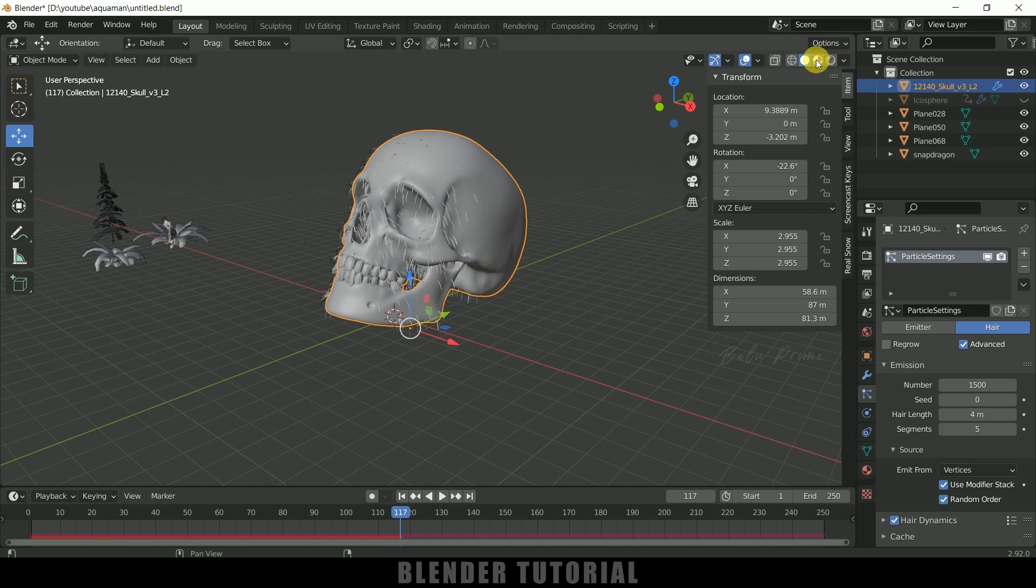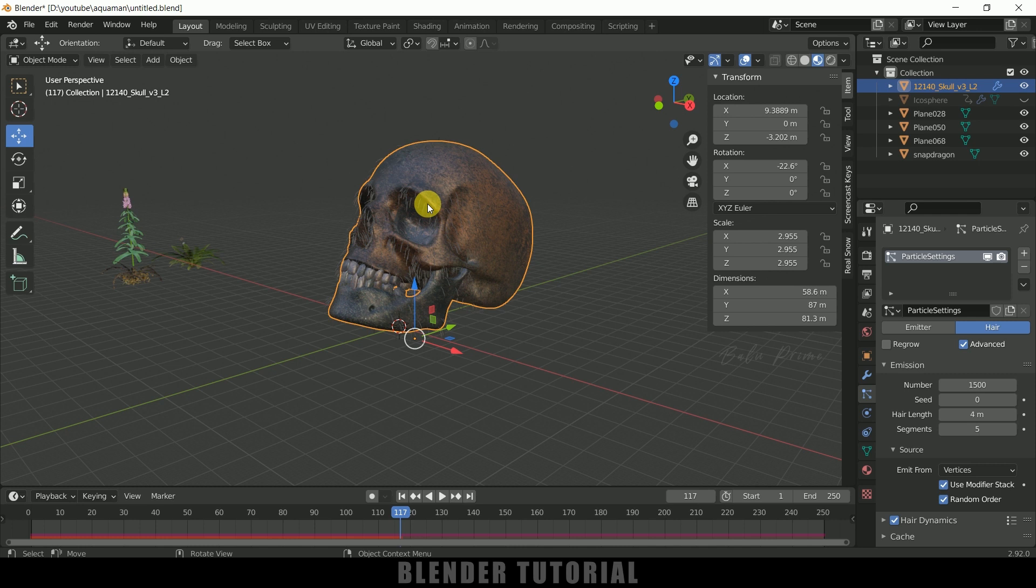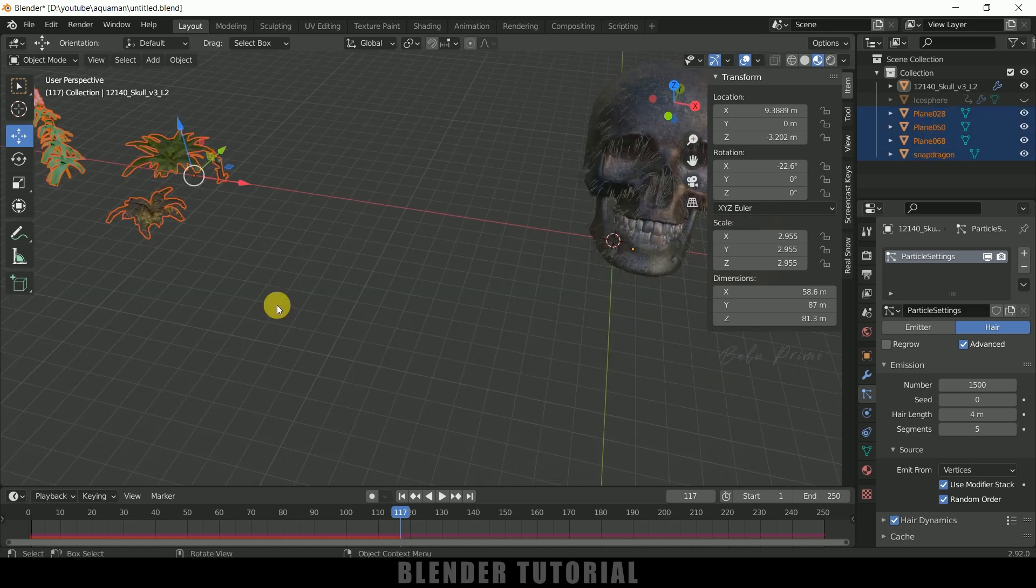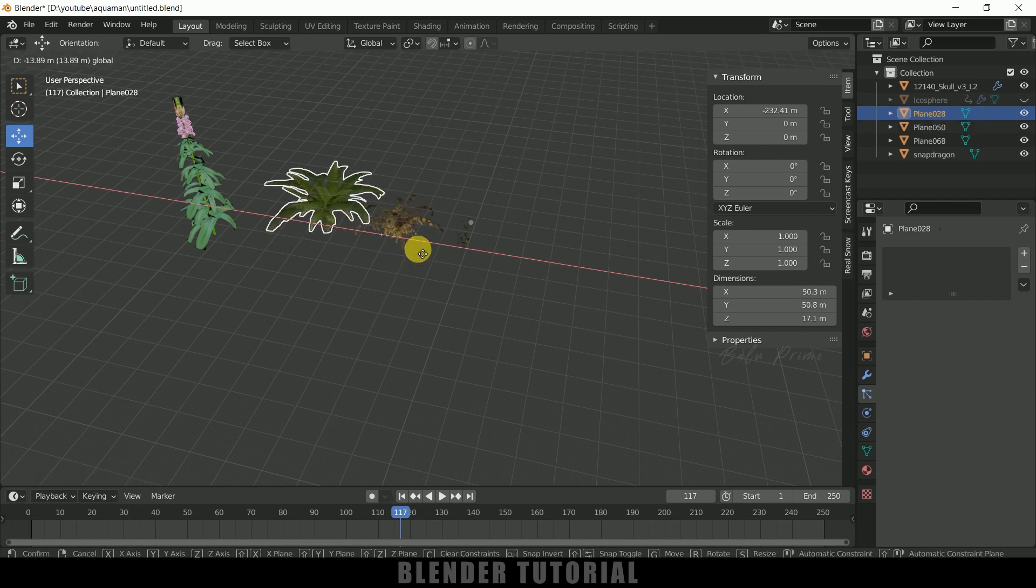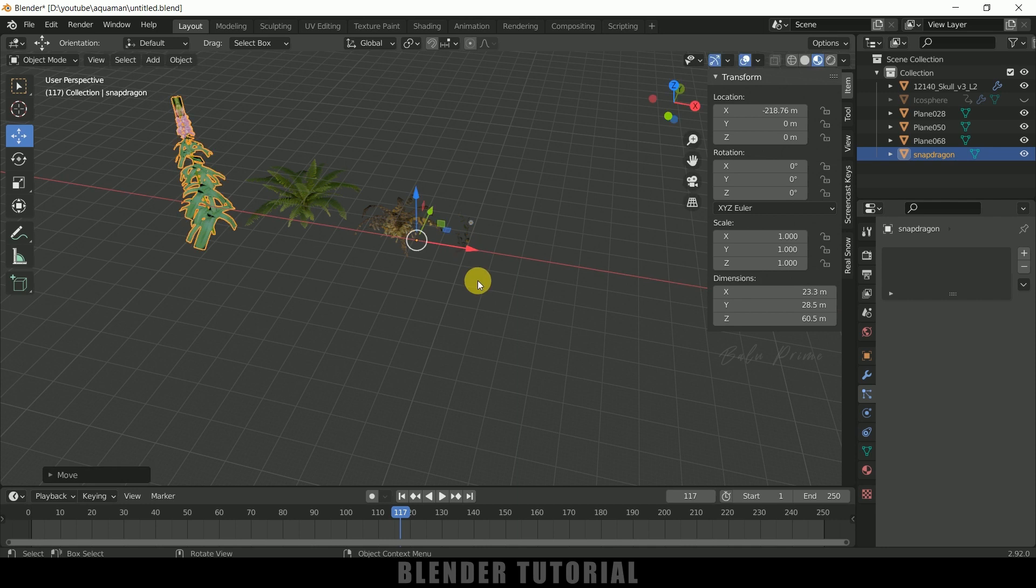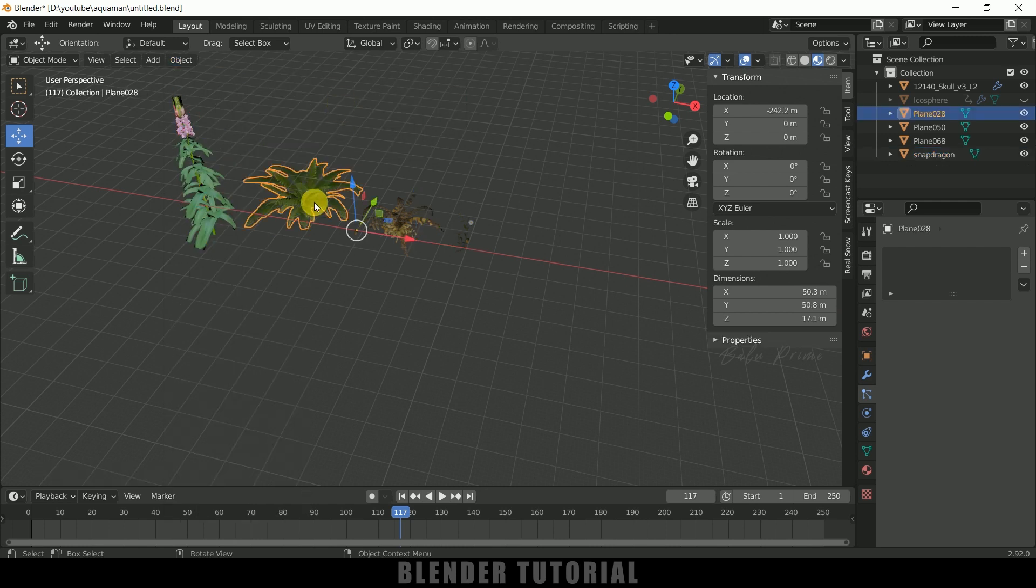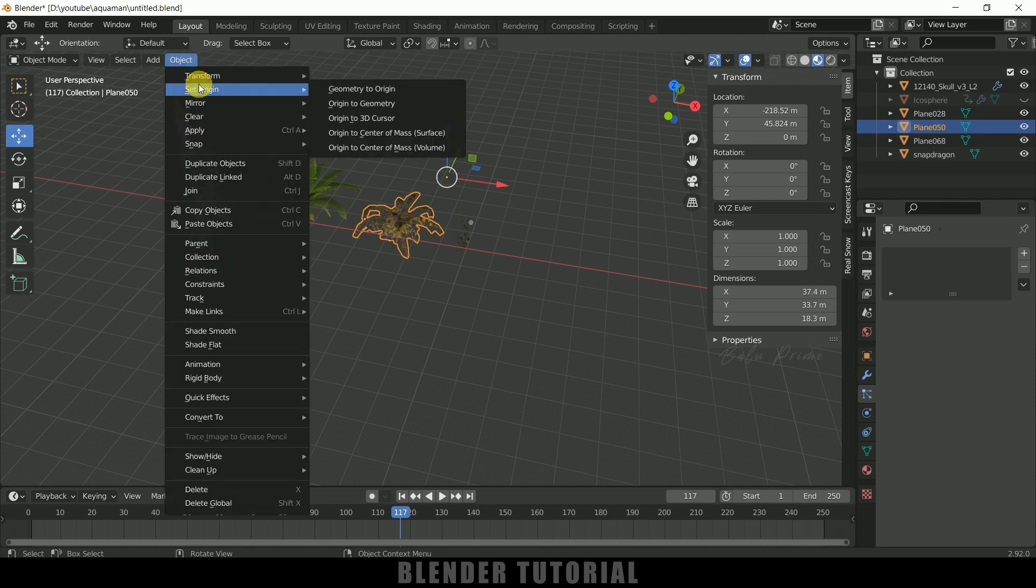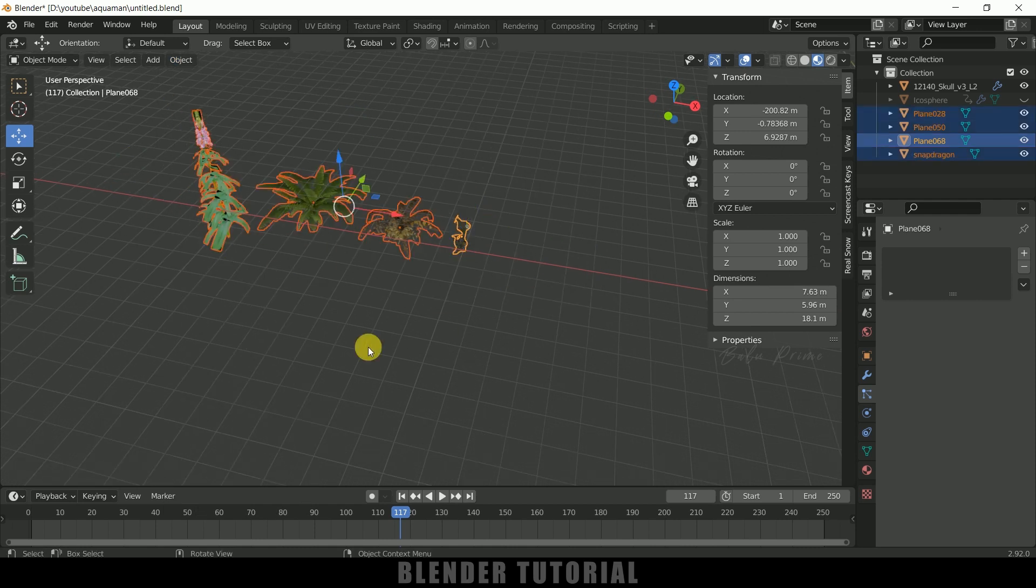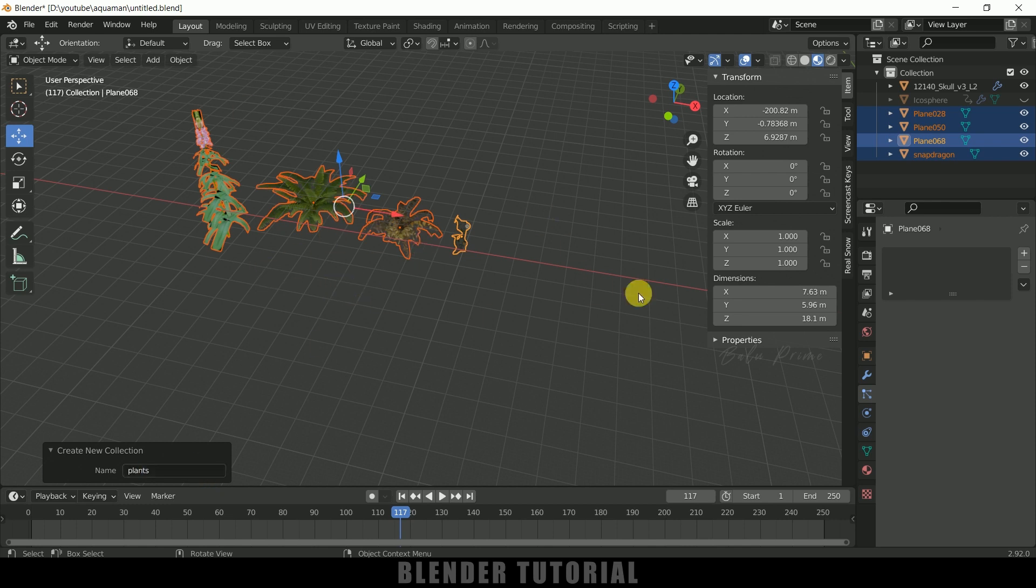So let me move back to this material viewport once again. So now let's replace this hair system with these plants. So for that let's select all the plants. Let me align it first. So let me select this and let me place it here. The origin point of this plant is here, so let's fix that. So come to this object set origin origin to geometry repeat the same thing origin to geometry select this plant origin to geometry select this one origin to geometry. So now select all the plants press Ctrl+G come to this group selection and let me rename this as plants. So we got all the plants in a group.